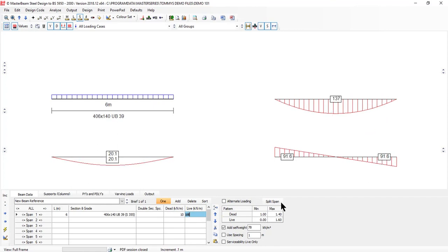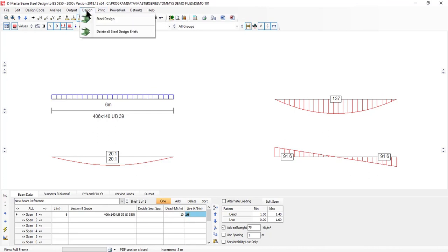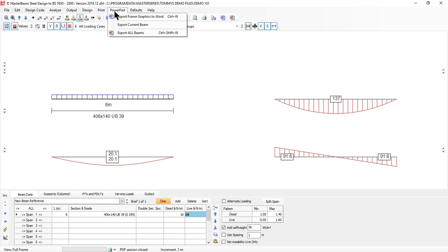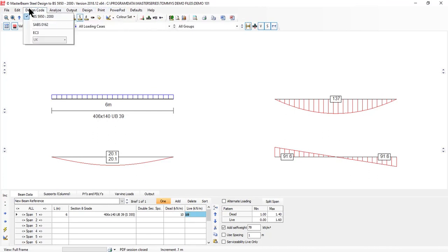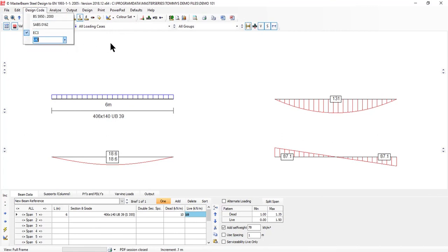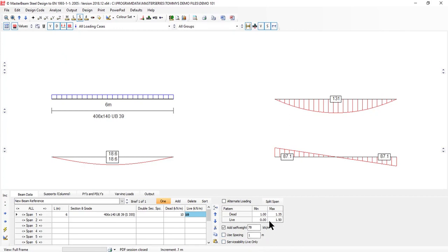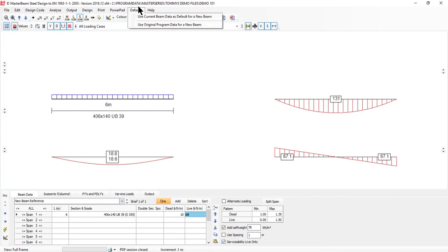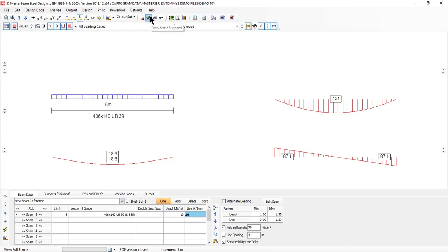At the minute it's working to BS 5950. If I come up and say design code, Eurocode, UK national annex, I get the new values including self weight and serviceability live only. At this stage I can say use this as my default for every new beam, so every time I create a brand new beam I don't have to go through this process.